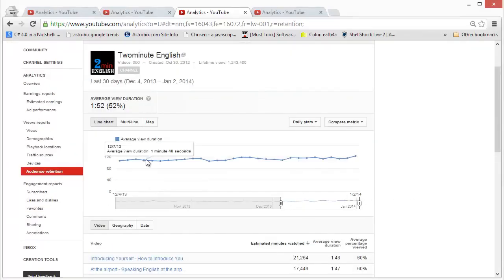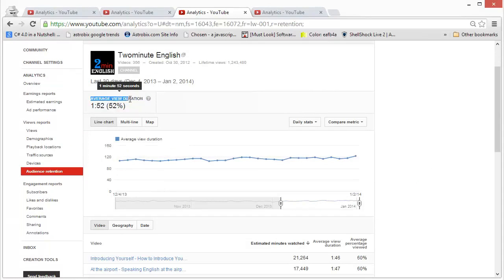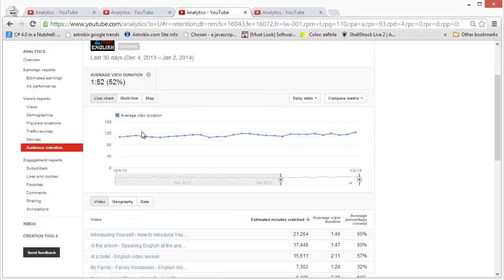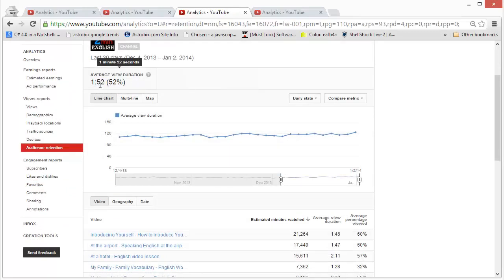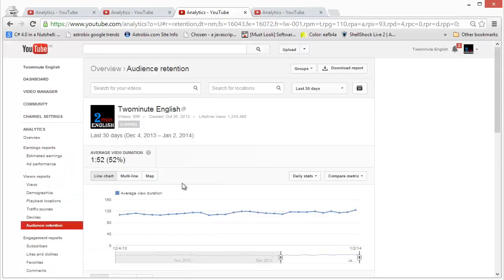Here we can see on this screen that the average view duration for my video for the format channel actually right now is 1.52 minutes. That's not too bad considering that most of the videos on YouTube get less than 2 minutes of viewership and the videos that I create on this channel are all below 5 minutes.